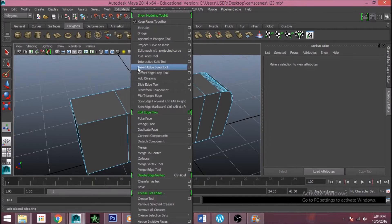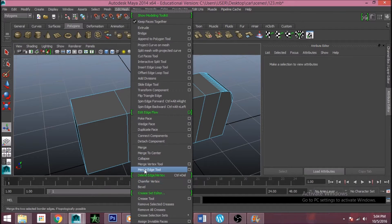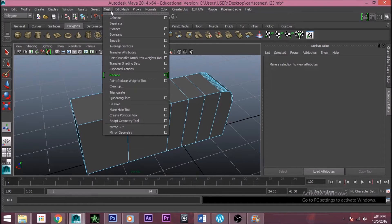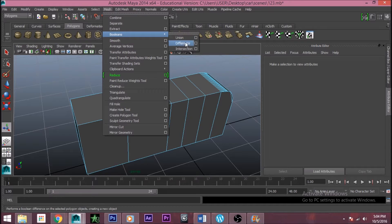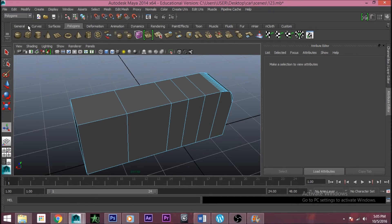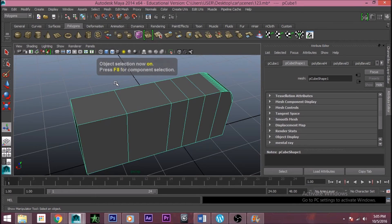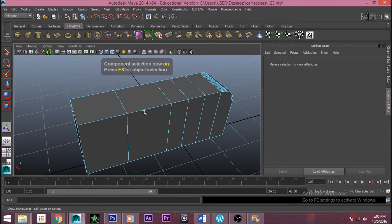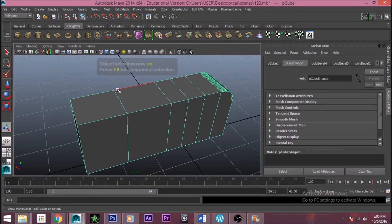In the next episode we'll cover merge, merge vertex tool, merge edge tool, mesh combine, extrude, and booleans — union, difference, and intersection. We'll also be making a new project very soon. If you press F8 it will go to object mode, and if you press F8 again it will go back to the last component mode you were in, such as edge mode. Thank you for watching.